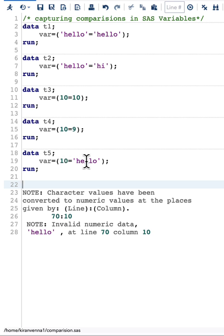If we compare 10 equal to hello we will get again the value of zero because the condition is false, but we will also get a message saying that character values have been converted to numeric values.